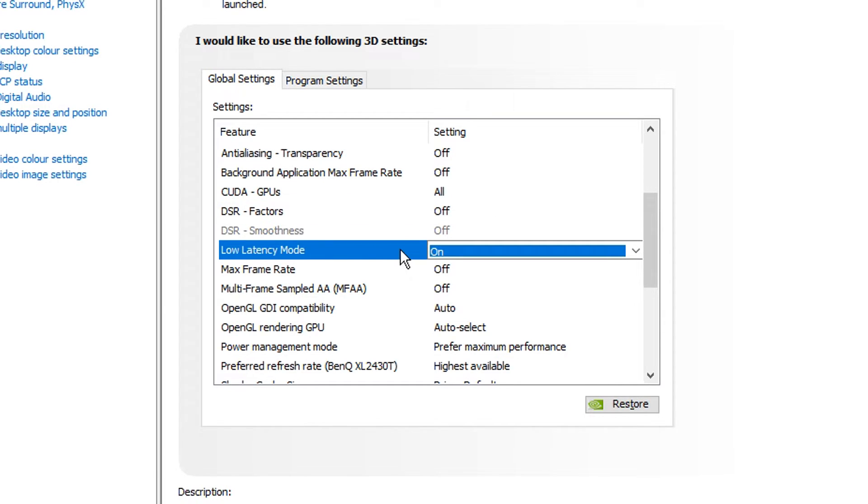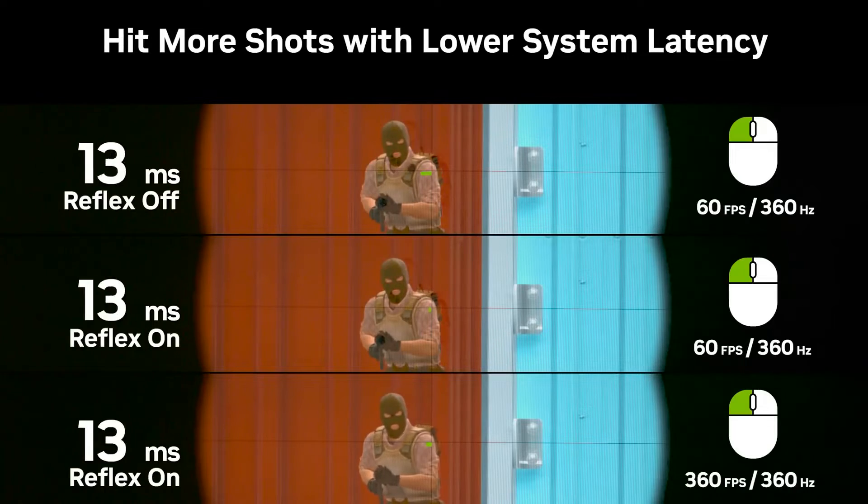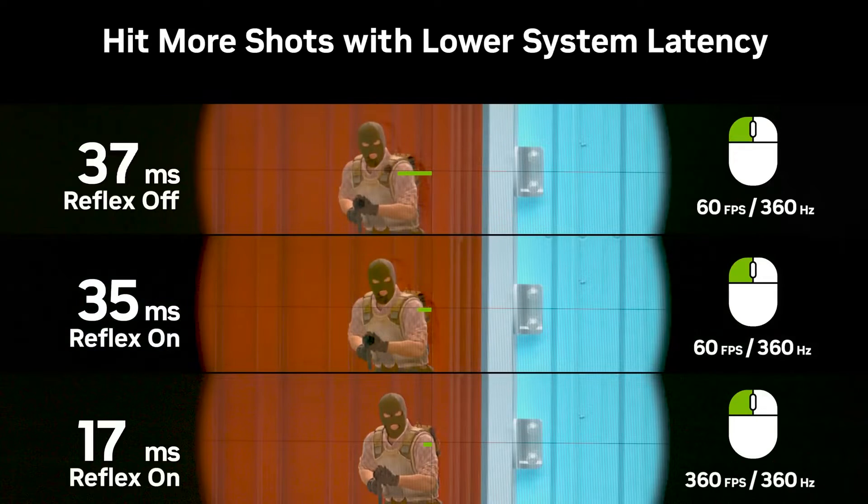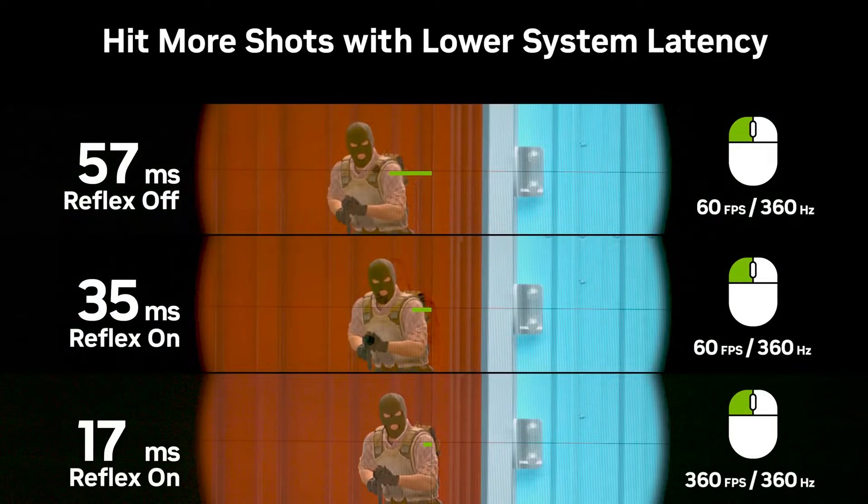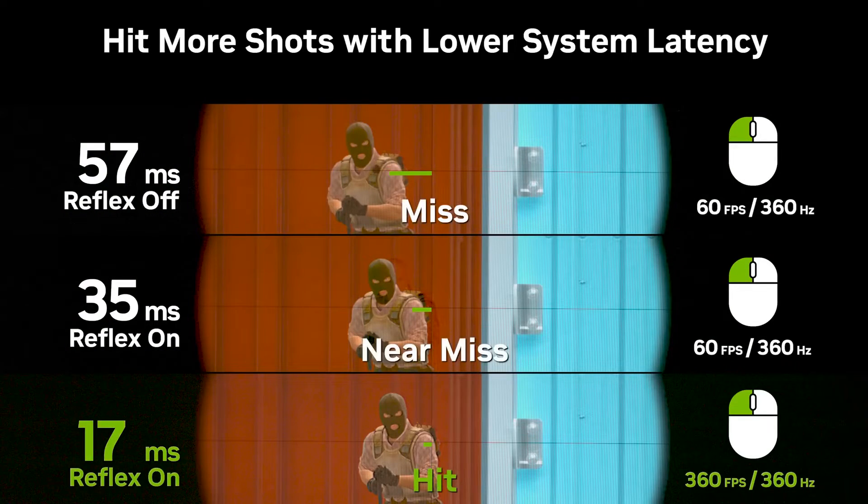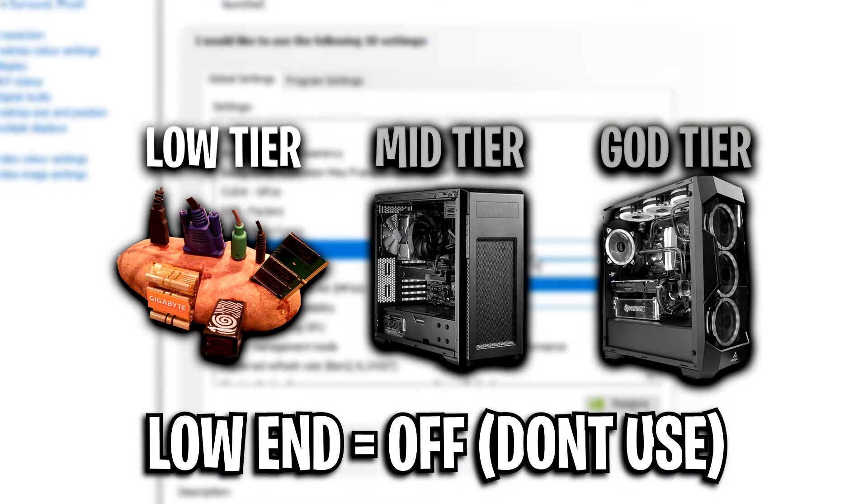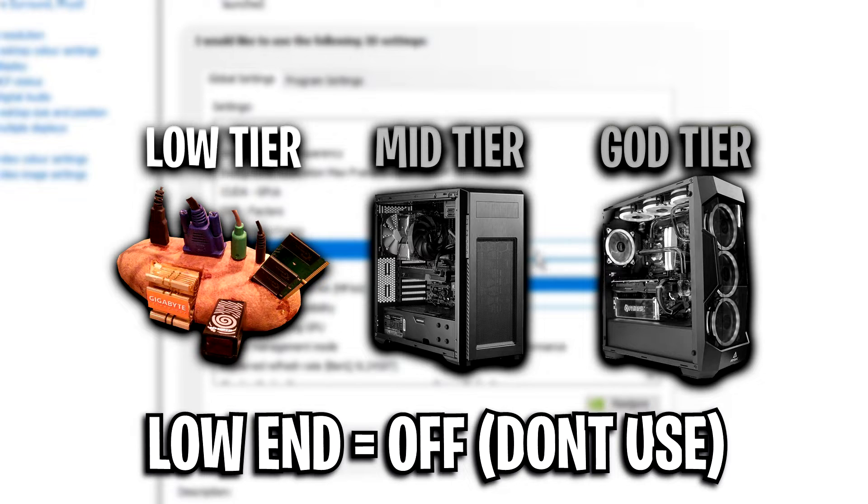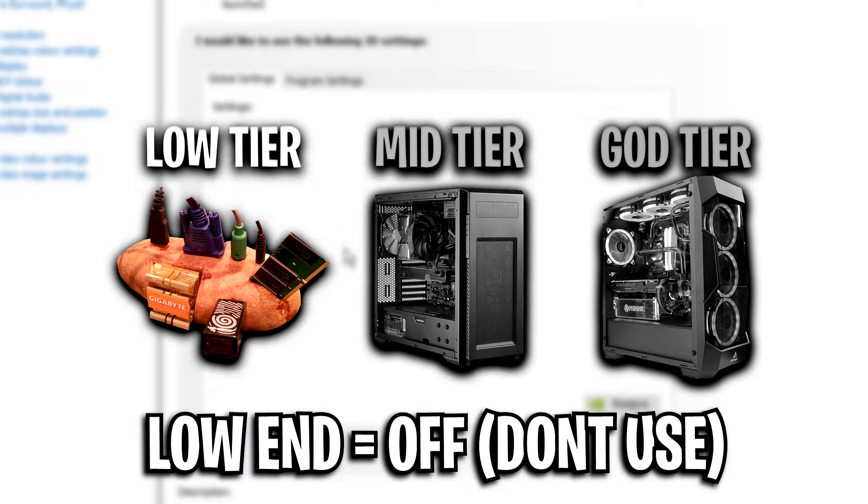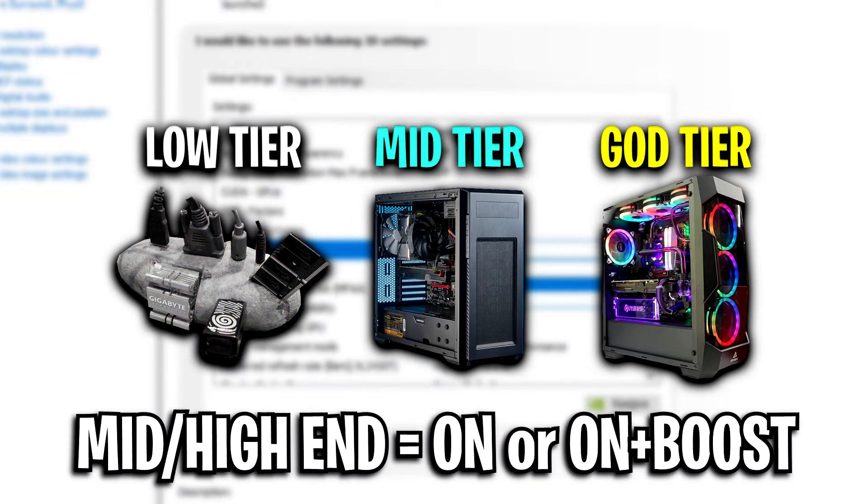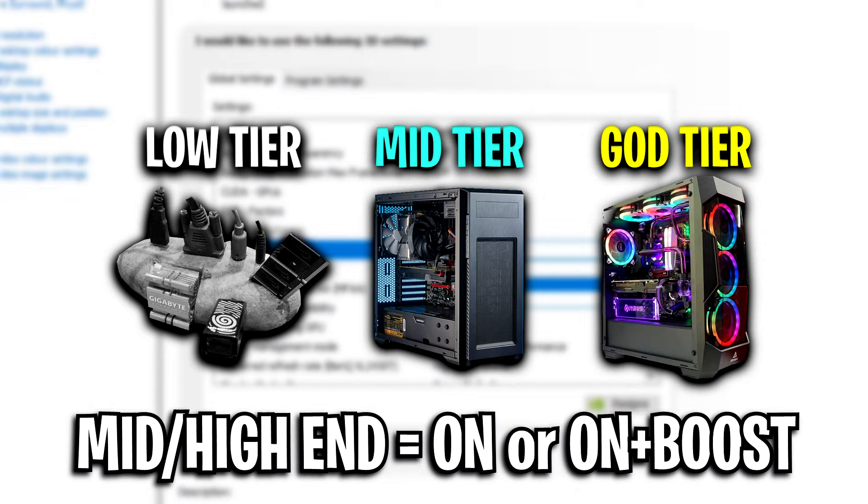Low latency mode, this is an Nvidia setting that can heavily reduce your latency, which benefits you a ton. Now for this, I've got a recommendation. If you've got a low slash medium, like bad PC basically, or old PC rather, I would recommend turn this off as you're probably going to get more FPS. But if you've got a mid tier slash decent PC, you might actually benefit from having it turned on.